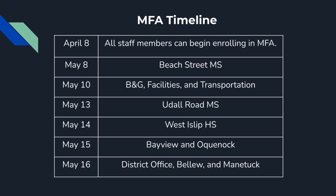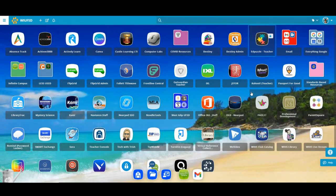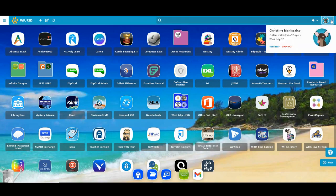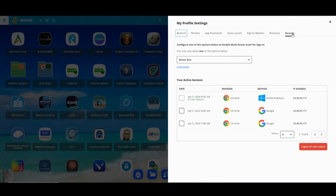Now let's take a look at how to set this up. Sign on to ClassLink and click your profile icon in the top right corner. From there, choose Settings. From Settings, click the Security tab. Here you will choose the option you prefer to set up MFA.